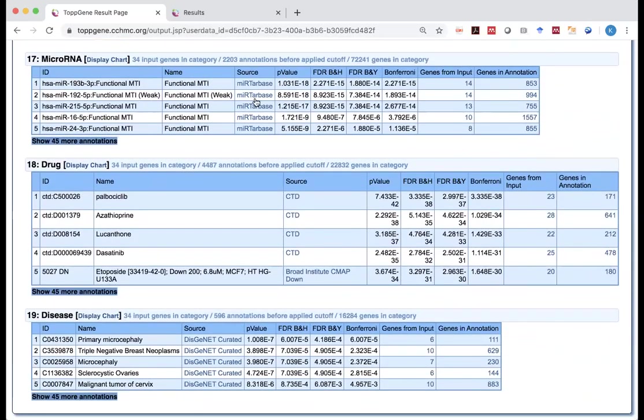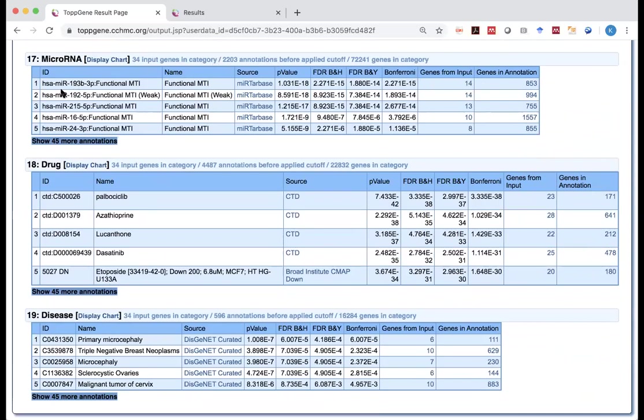And microRNA. And you can see in this case, 14 genes are predicted to be the target of miR-133. And that is actually from a prediction called the functional MTI. So are there real targets? We don't know. That still needs to be validated.